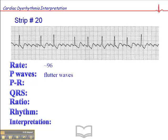Remember, the flutter waves should not be less than 4 millimeters apart. If that was the case, you're probably looking at artifact.